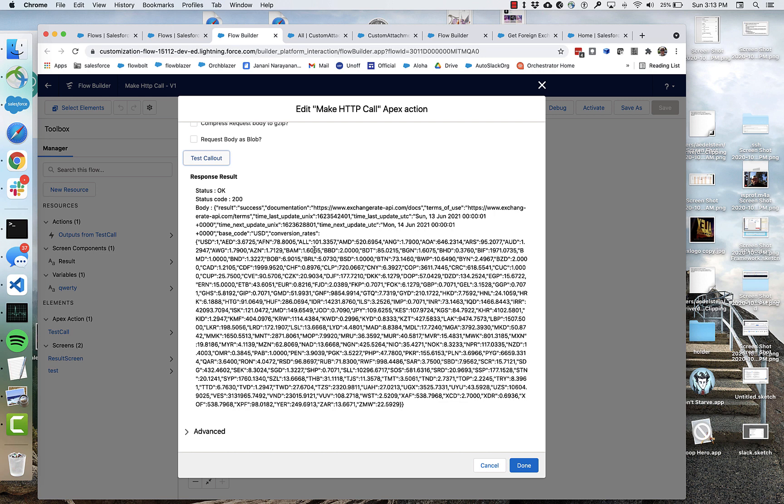And there it is. So I was able to, right from within my flow, make a callout. And here's the result.